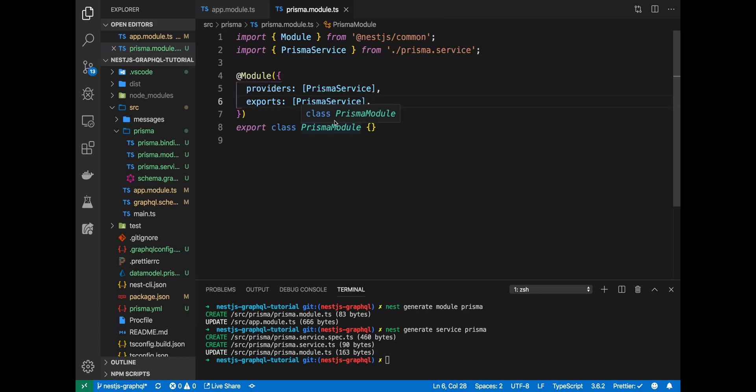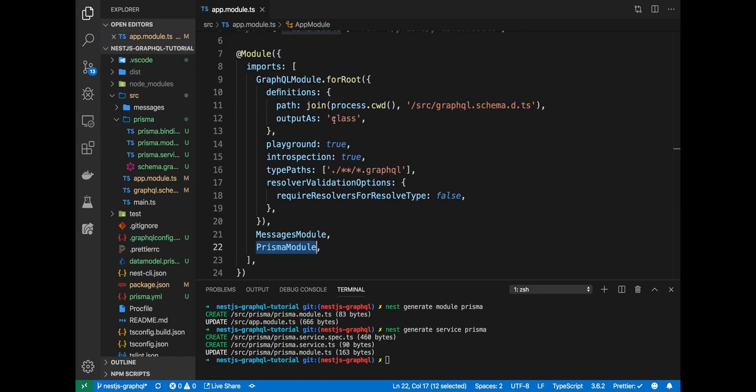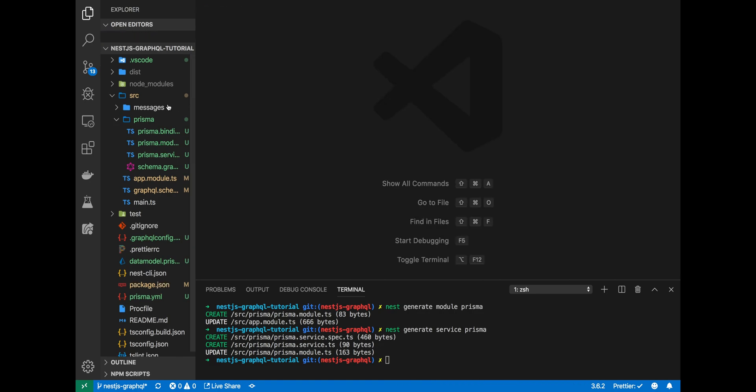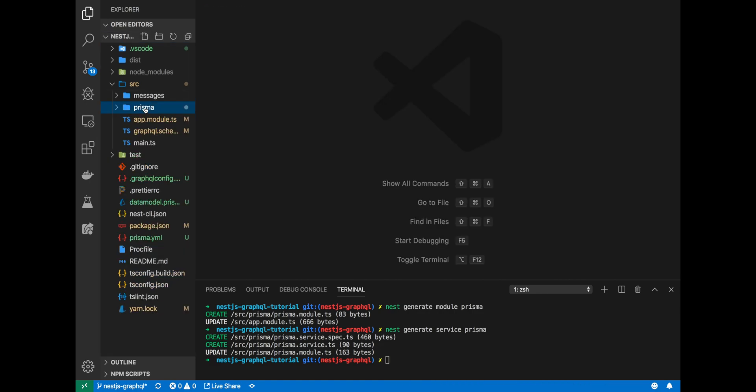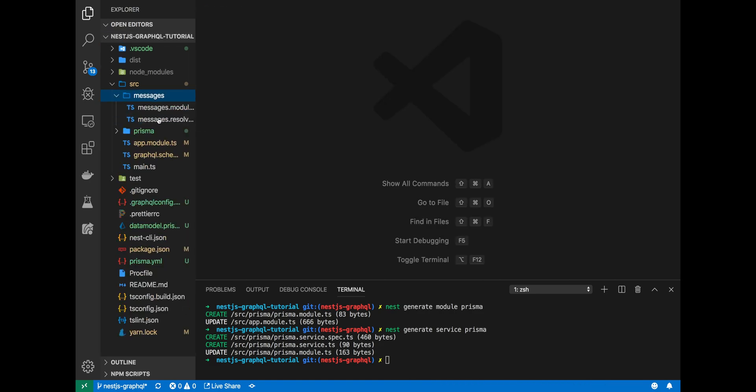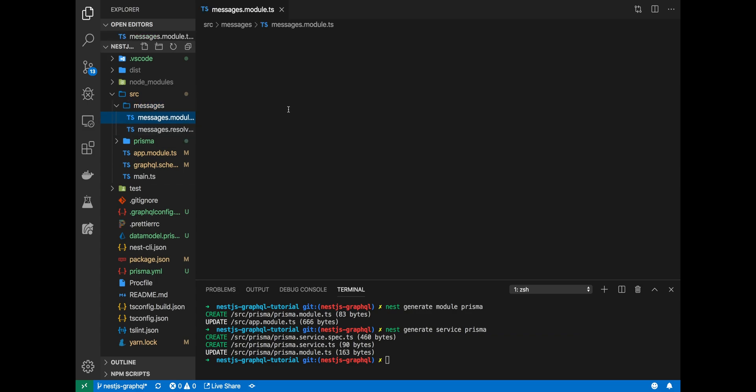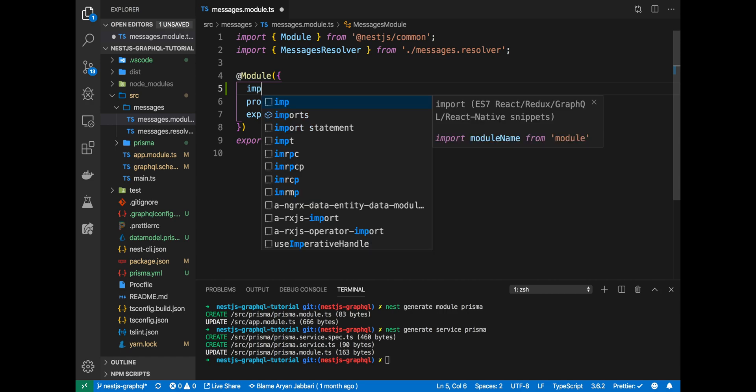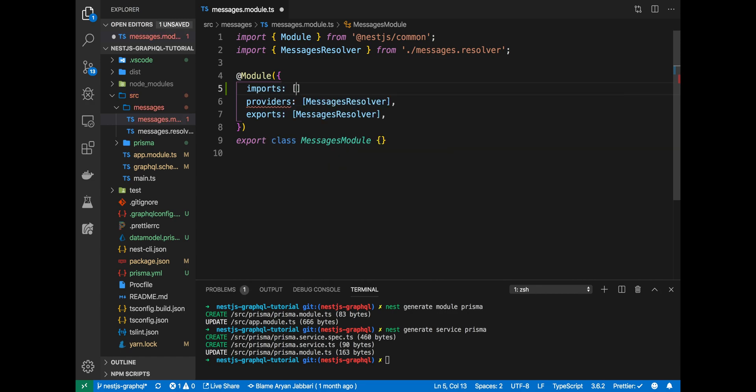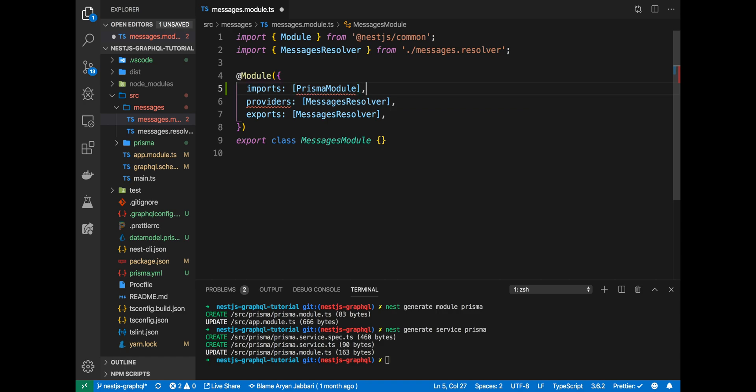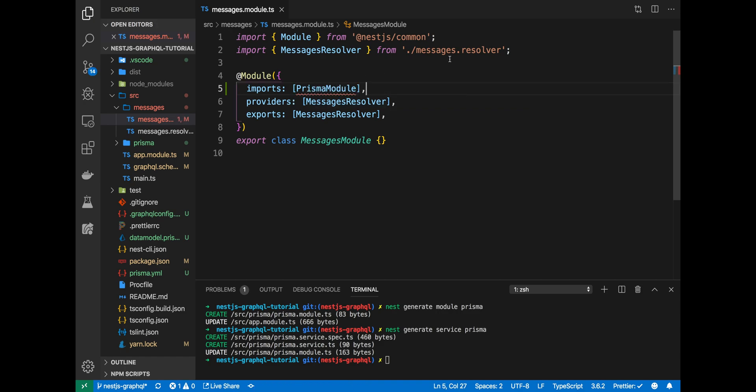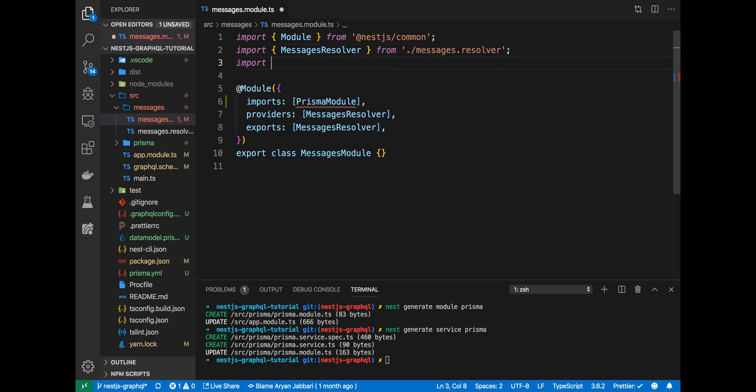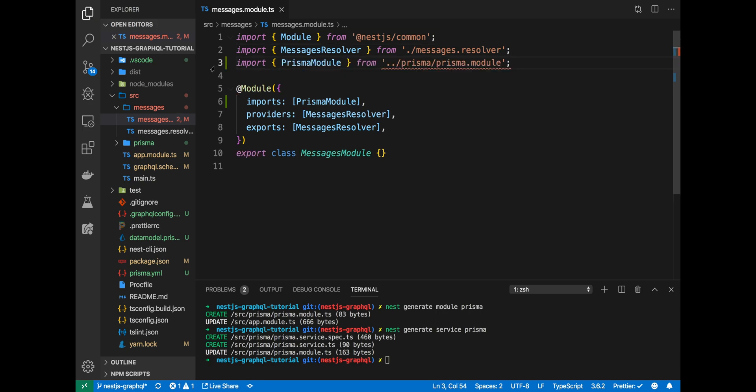Now, we want to use our new Prisma service in our messages resolver. To do that, we'll need to actually import the Prisma module in our messages module. This will make the Prisma service available to our messages resolver. You see here, I forgot to import the Prisma module.